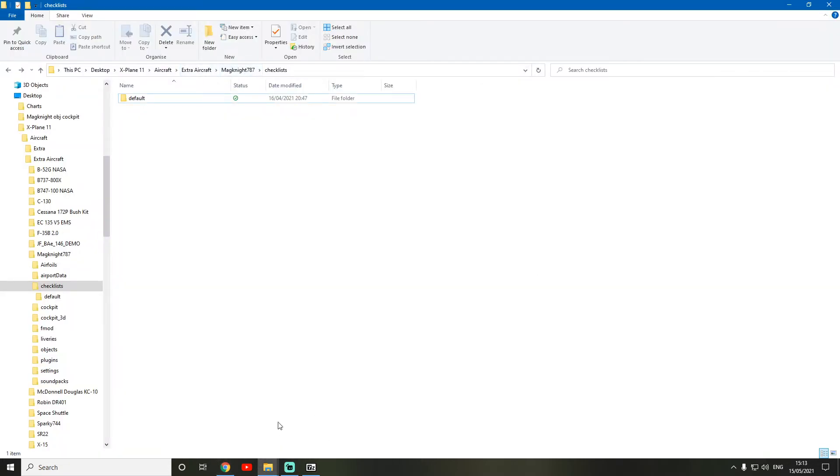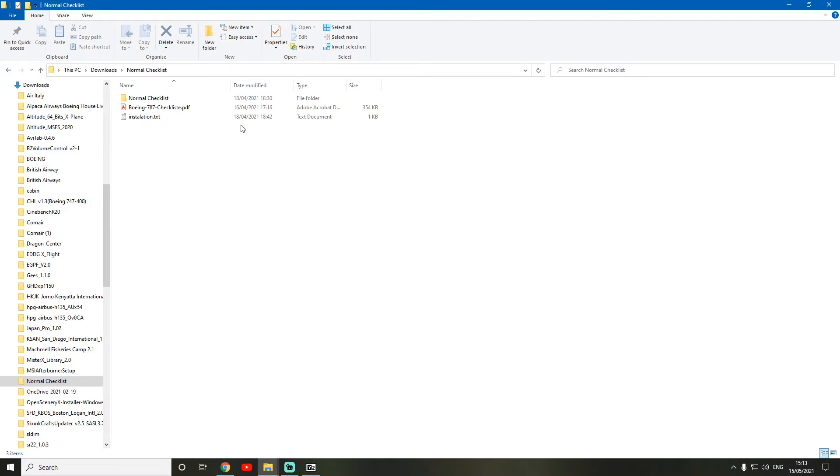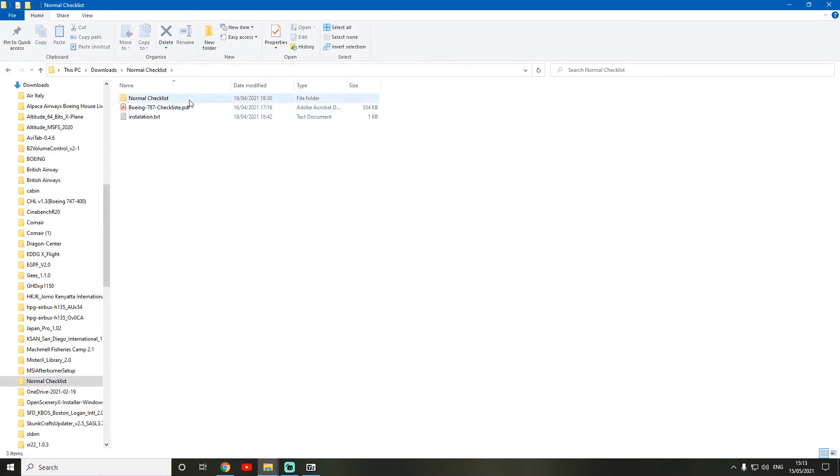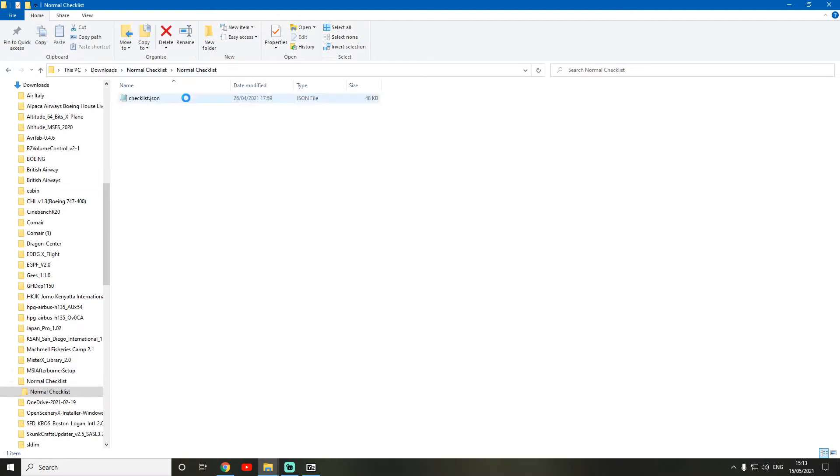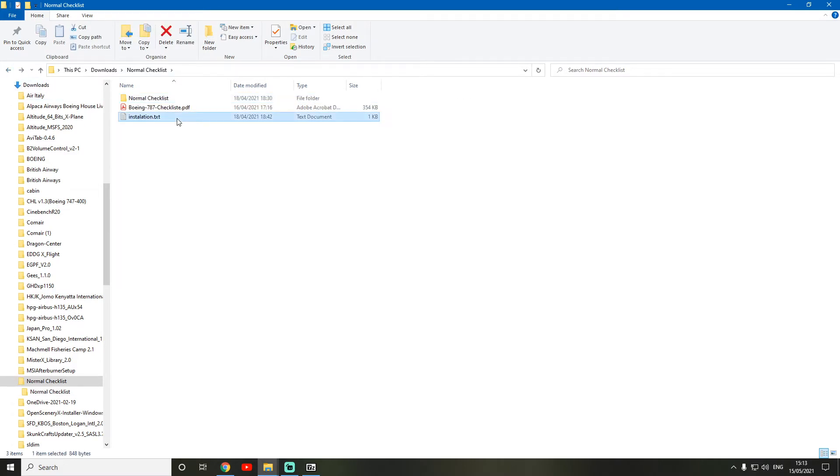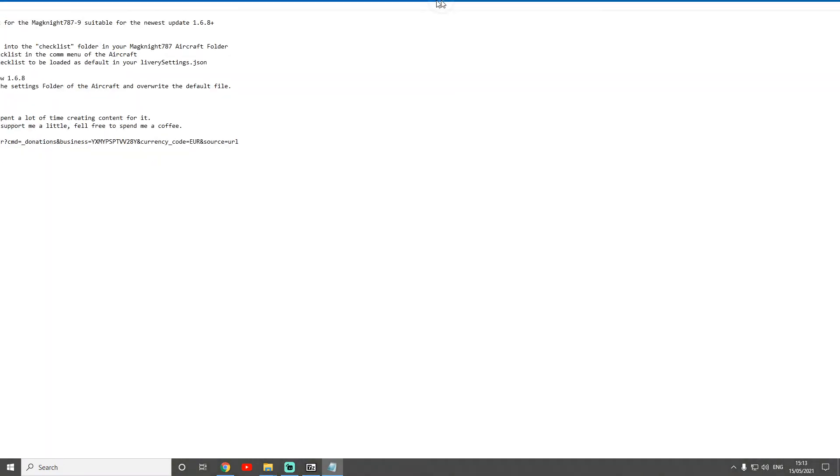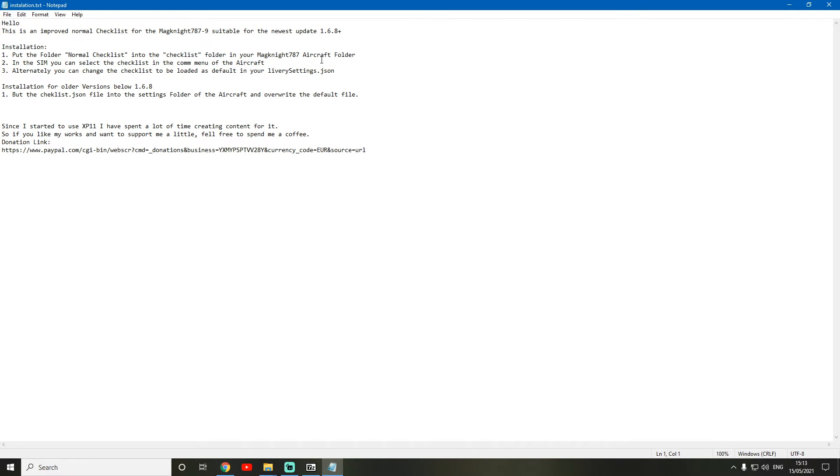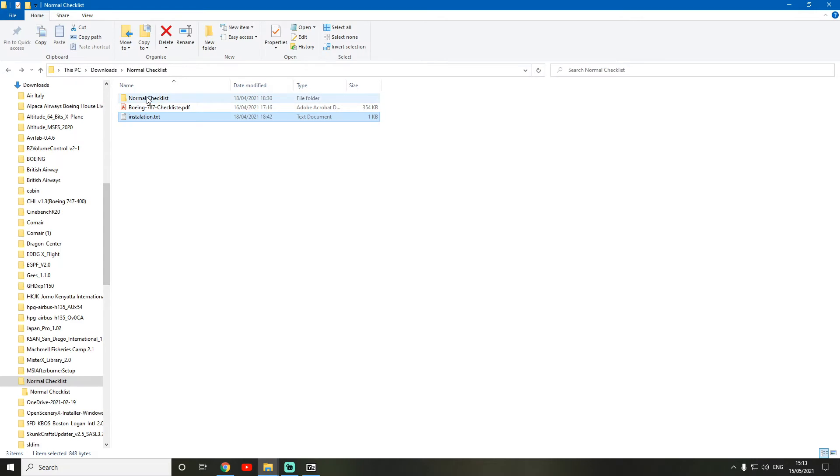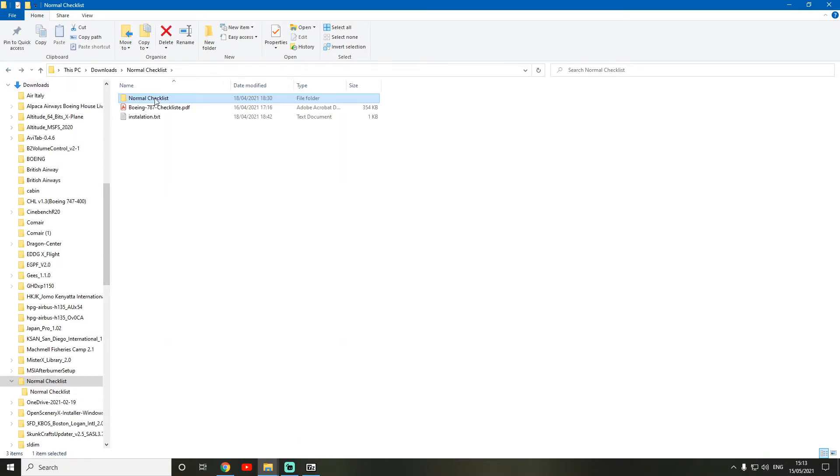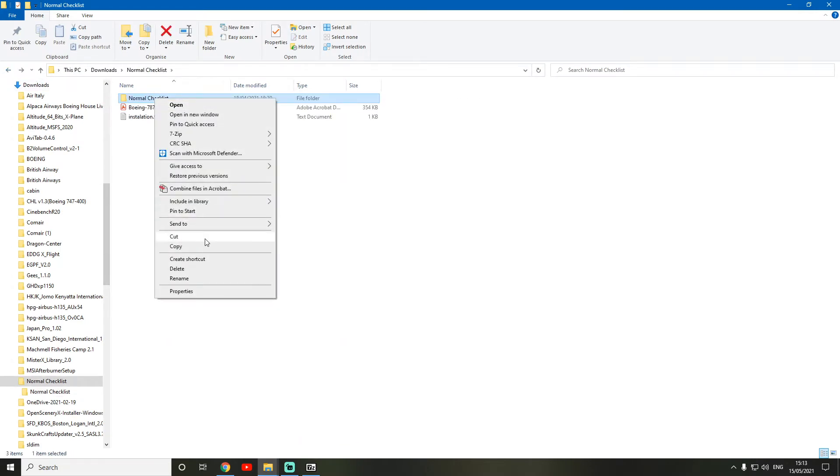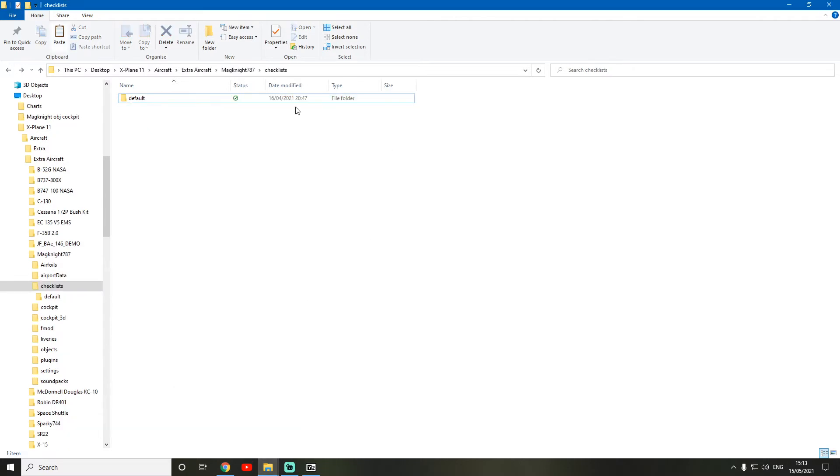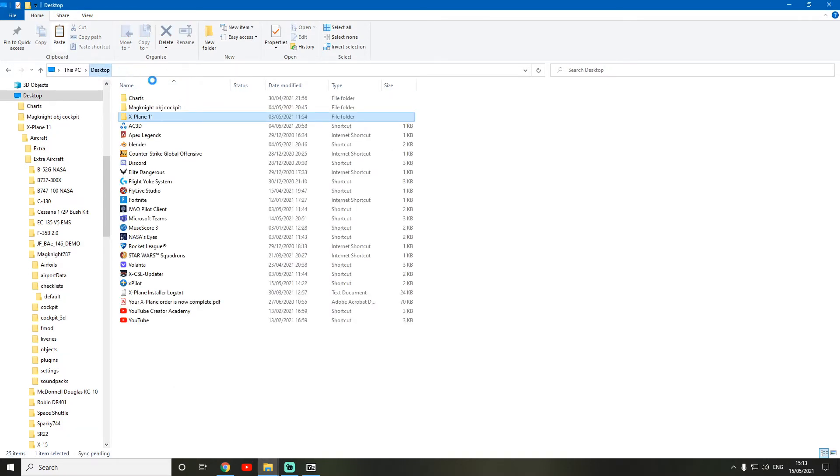So here it is. So I'm in downloads and normal checklist. And I totally recommend reading this and stuff. Instructions always help. And so we're just going to put the normal checklist folder in here. So we're just going to cut it. And I've already got it here. Checklists. So I'm just going to go through it all.